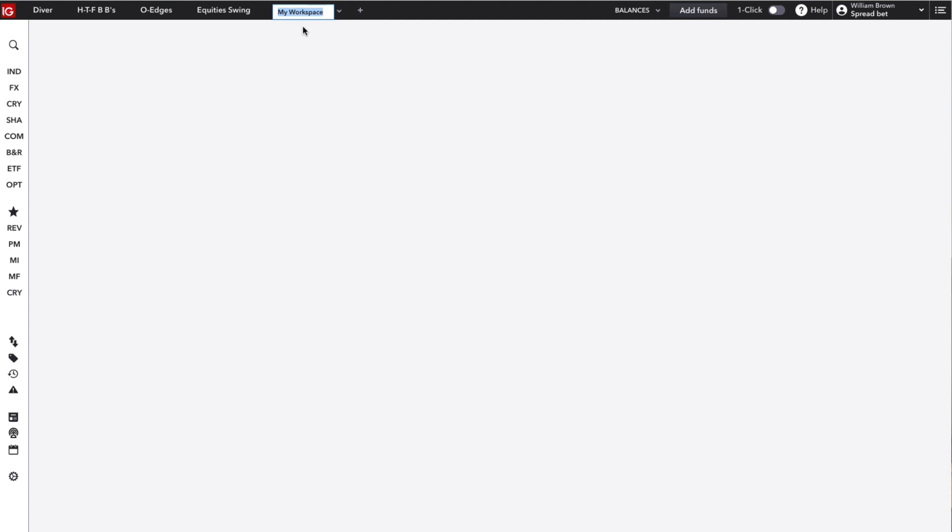And let's say you have a swing strategy that you apply to stocks. You might make a stocks layout tab where you add in the stocks that you apply your swing strategy to as one example.